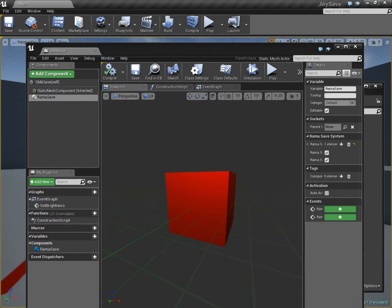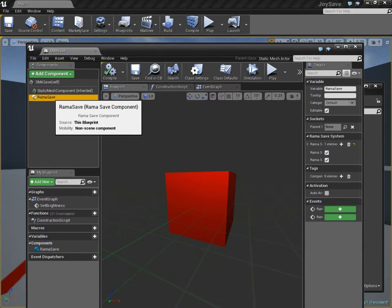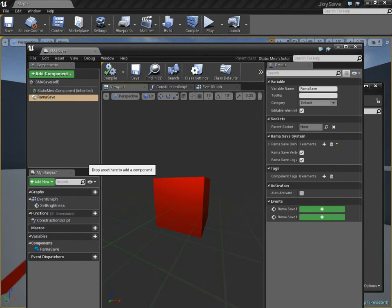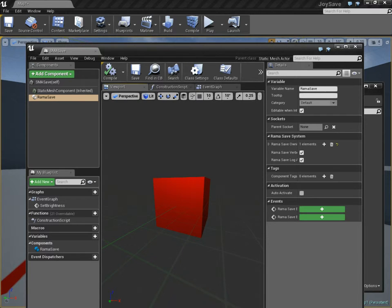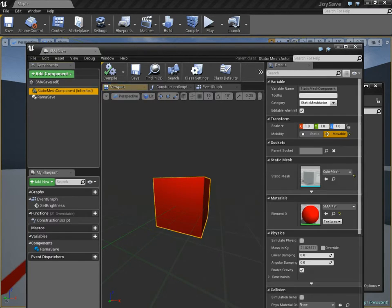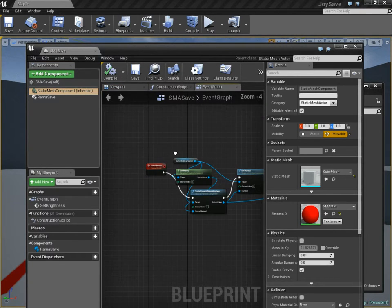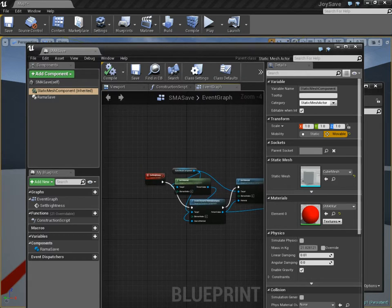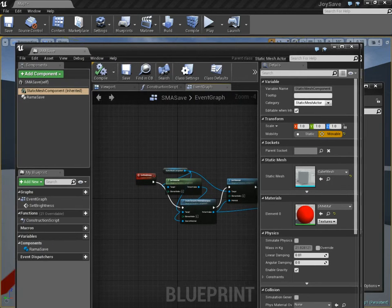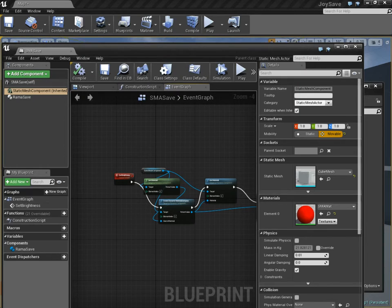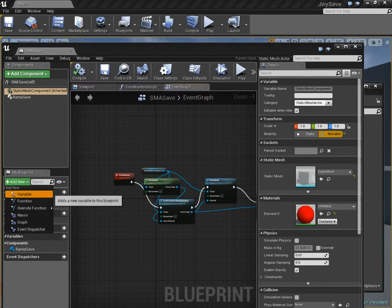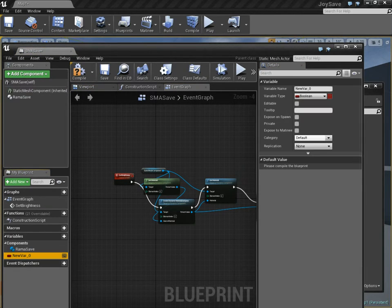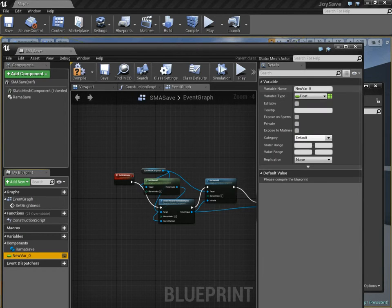Now we have this static mesh that has a Rama save component. What we're going to do now is add a custom variable to our Blueprint, to the Actor Blueprint. This is the component, and this is our main Blueprint. Here's our variable list for the main Blueprint. Over in our graph, I'm going to add a new variable, and I'm going to make it a float that I'm going to call brightness.